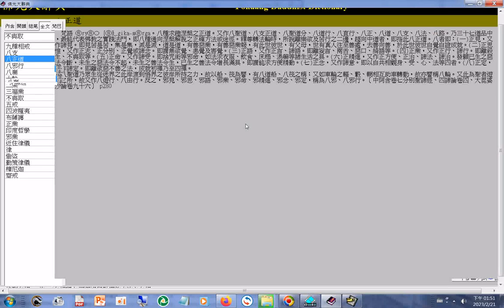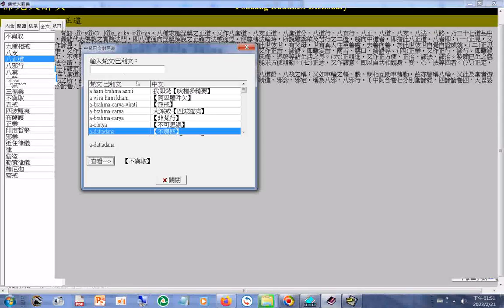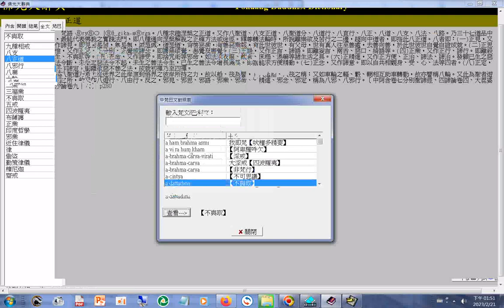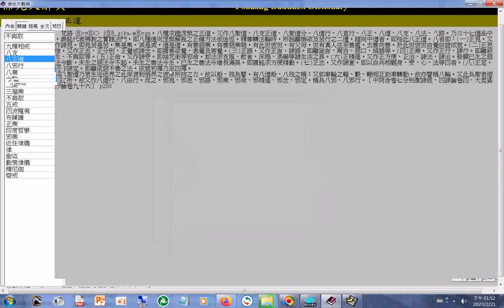此外，系统还有提供广文及巴黎文查询。我们找到的名词可以列印出来，方法是按列印按钮。这里我们无法做列印的示范，不过这是很容易的，相信只要您实际试试，便立即会用。